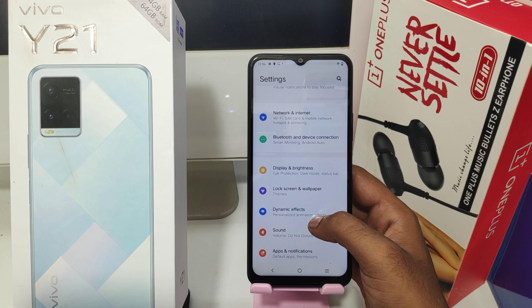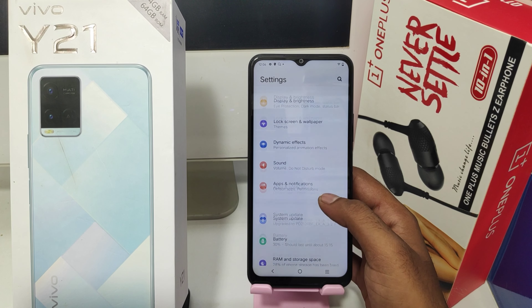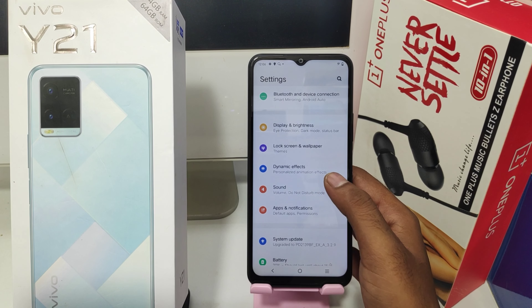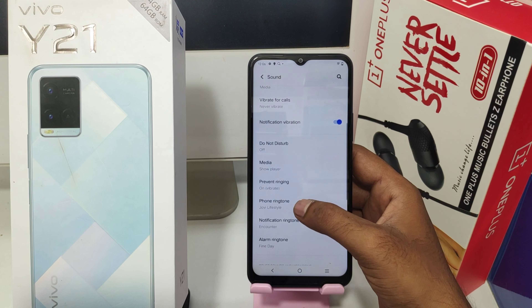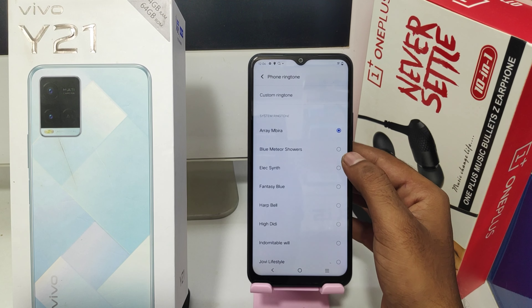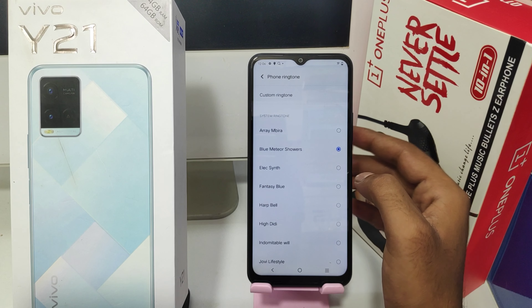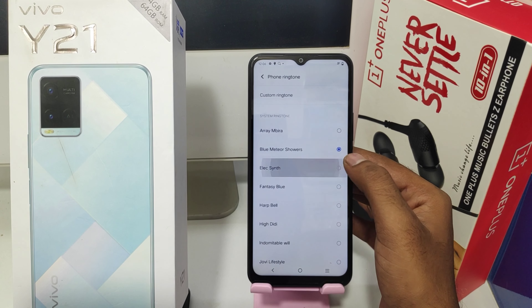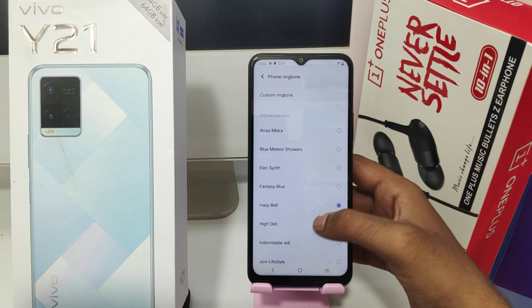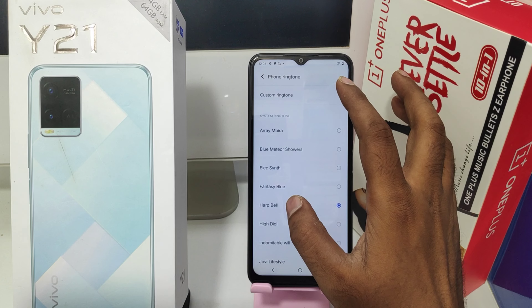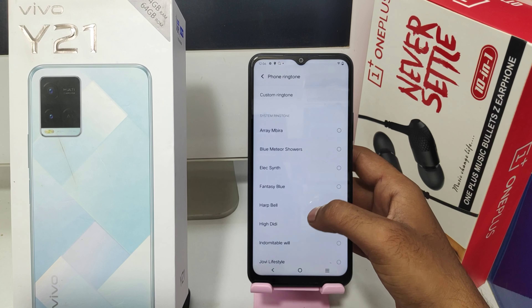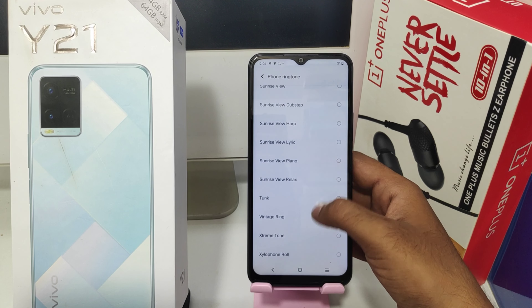Then press the Sound option. After that, click the Phone Ringtone option, then select any ringtone you like — there are a lot of ringtones available, whatever you want just select it. You can also click the Custom Ringtone option to select any ringtone from your device.